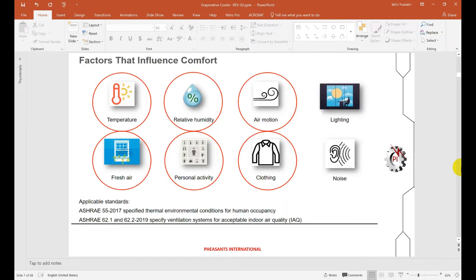Factors that influence comfort conditions include temperature — both dry bulb and wet bulb — and relative humidity. Air motion, meaning the velocity of air, is also important; even at 24 degrees centigrade, if there is no air movement, you cannot feel comfortable. Fresh air bringing more oxygen is also key, as lack of fresh air disturbs comfort. Personal activity level, type of clothing, and noise levels also depend upon and influence comfort conditions.